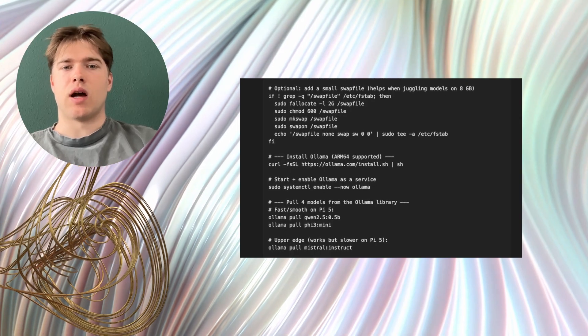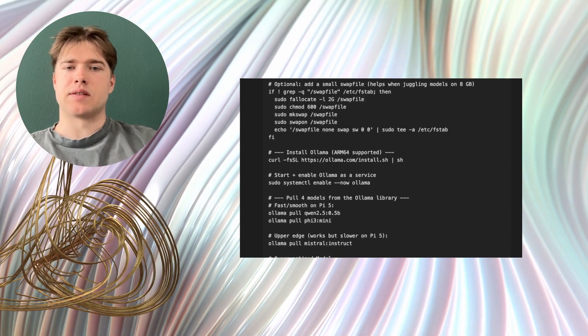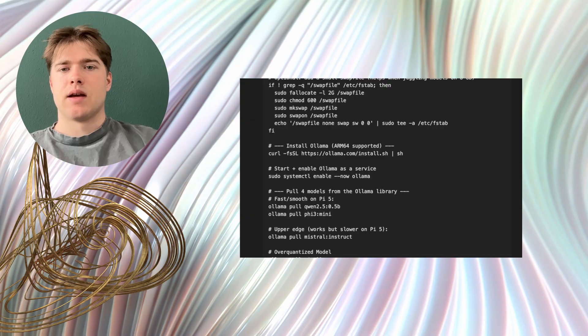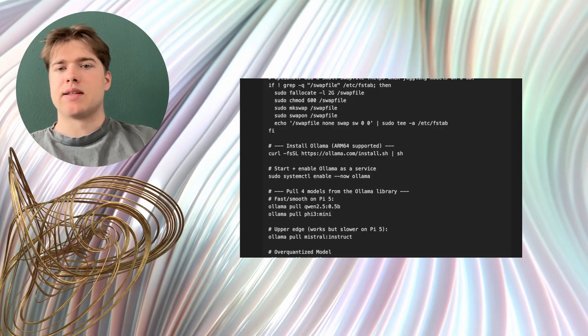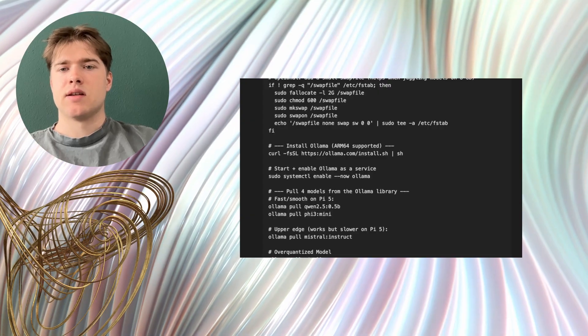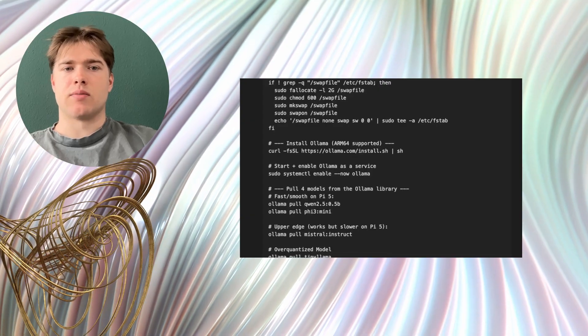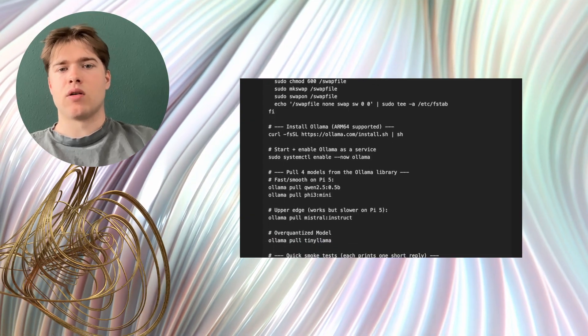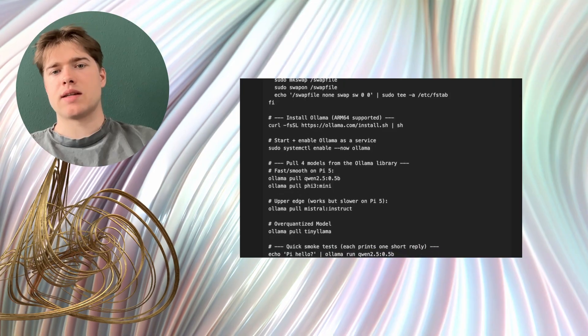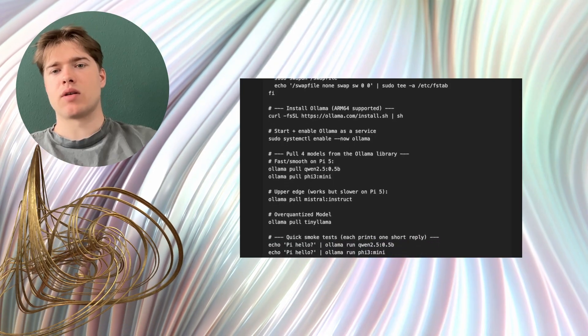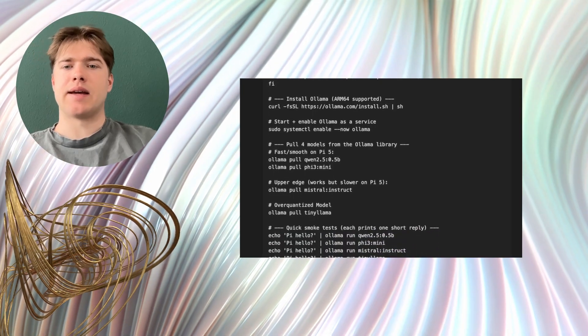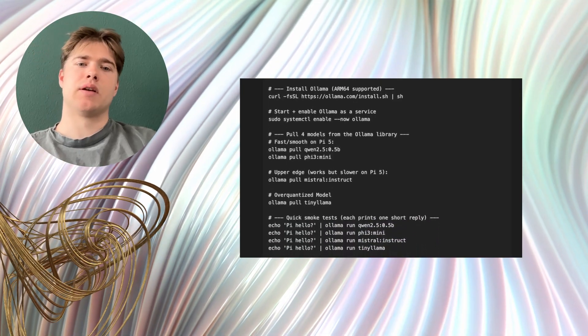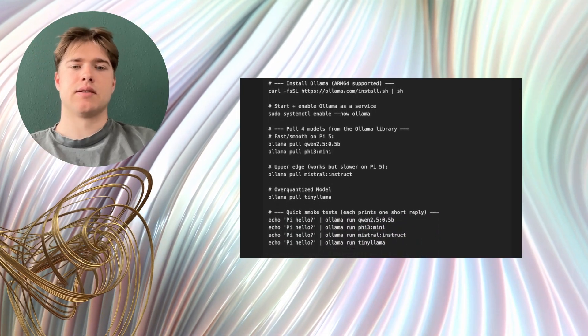Then I installed OLAMA for ARM64 and enabled it as a service so it starts automatically. Then I downloaded the 4 models and did a quick smoke test with a tiny hello prompt. That's it. Here is what I observed during the tests.